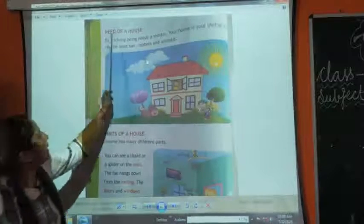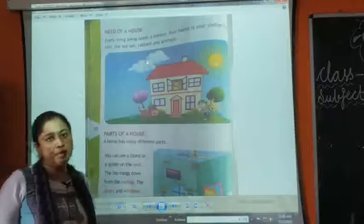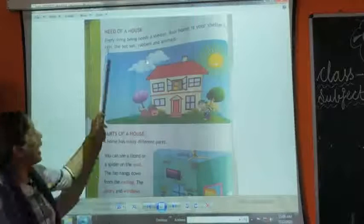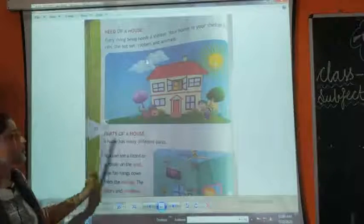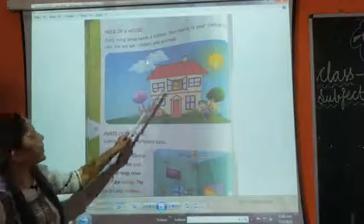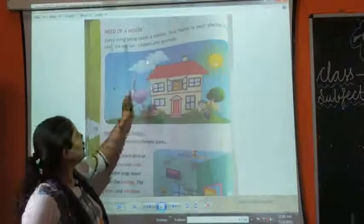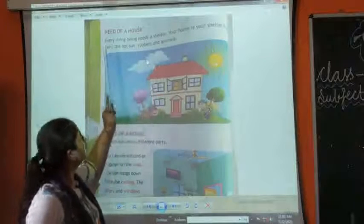Need of a house. Page number 30. First is: need of a house.